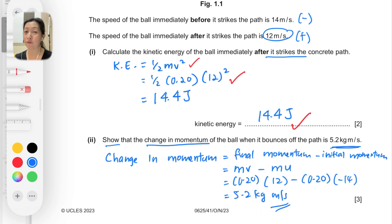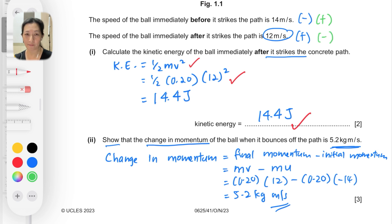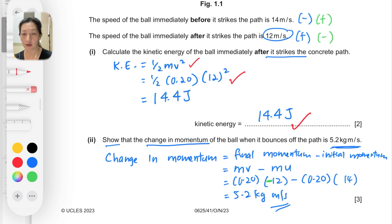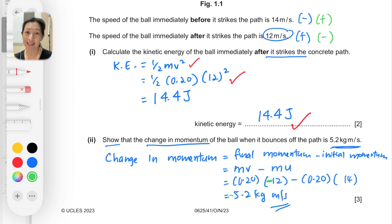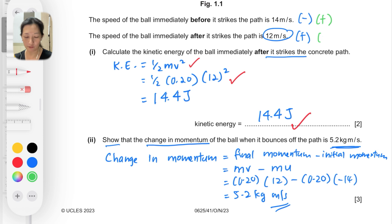Some students ask: what if we use the opposite sign convention, taking positive for before it strikes and negative for after? In that case we would get −5.2, which is not what the question wants. If you accidentally do this, you need to swap your positive and negative assignments to obtain the correct positive 5.2.